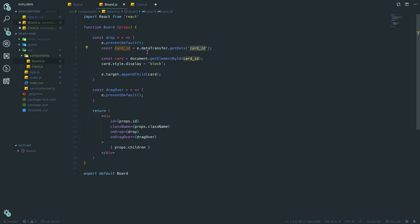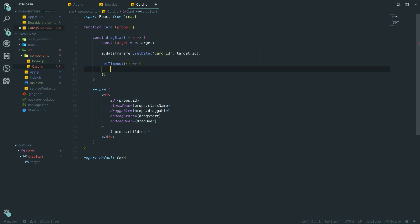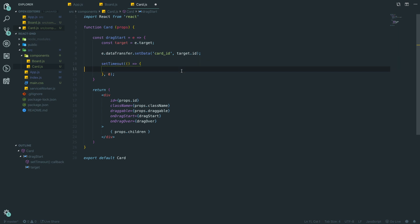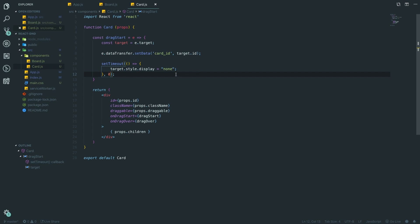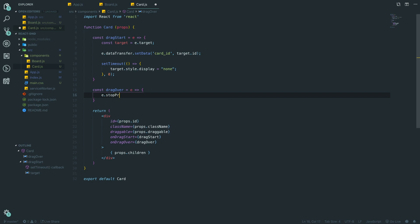After setting the data, we use `setTimeout` with an arrow function at zero milliseconds, and inside it set `target.style.display = 'none'`. The reason for the `setTimeout` is that without it, when we start dragging the card it immediately becomes invisible — including the drag ghost image. The timeout gives just enough delay to grab it first, then hide the original. We also create `const dragOver` which calls `e.stopPropagation()` to prevent dragging cards into other cards.